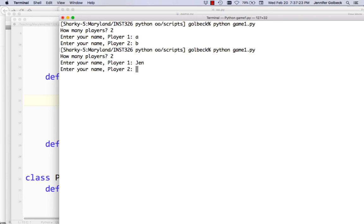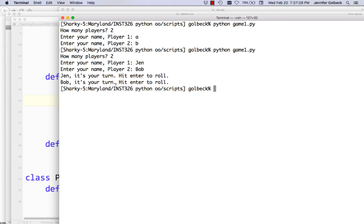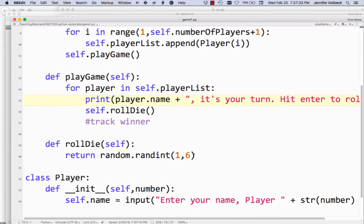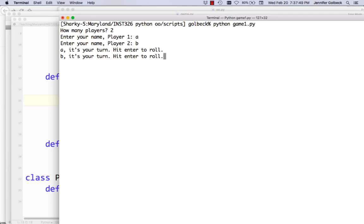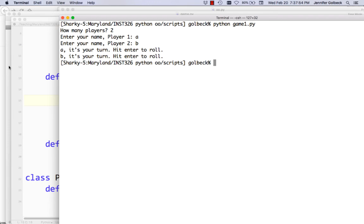Say two players — it's just printing this out because that's what I told it to do, but we can see it's going through each player. Now, instead of printing this, we actually want to have the person hit enter to roll — so we can change this to input. If we make that change and play it again: it's your turn, hit enter to roll. We're not keeping track of what they input, we just need them to hit enter. Now the game is working pretty well — each player gets to roll.